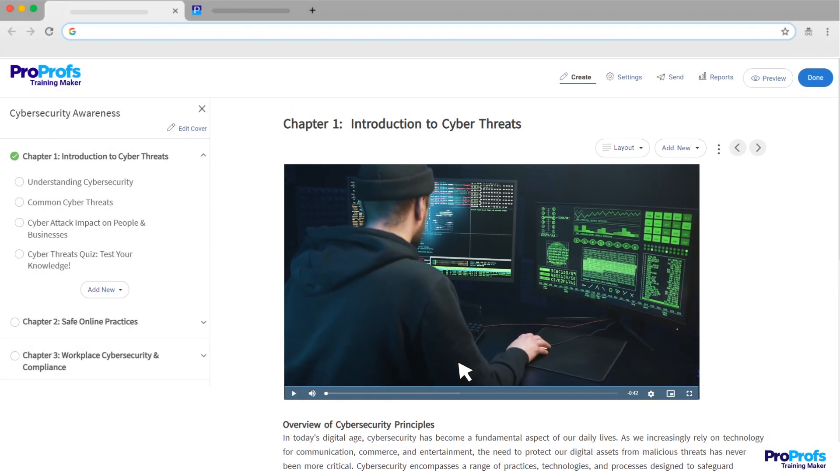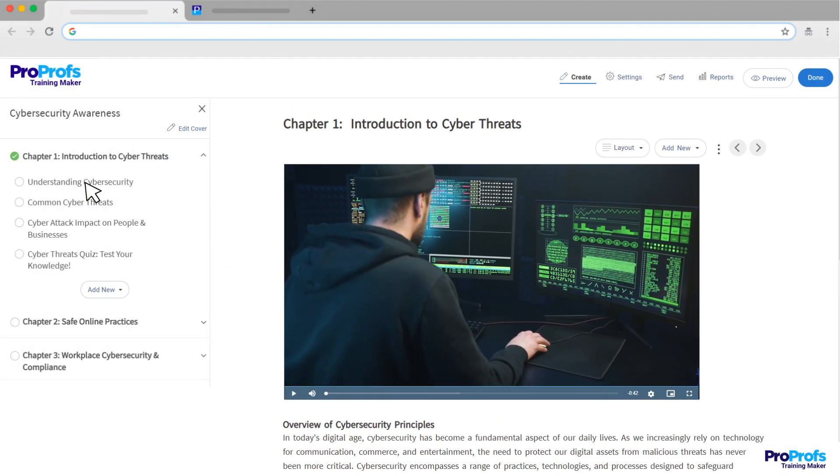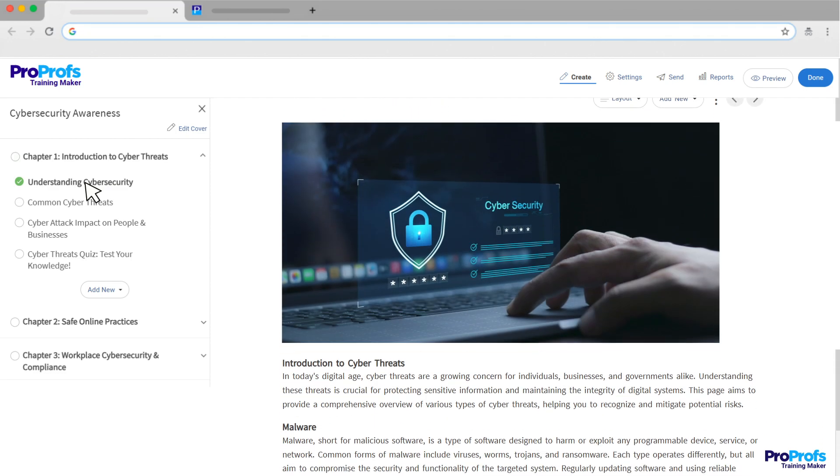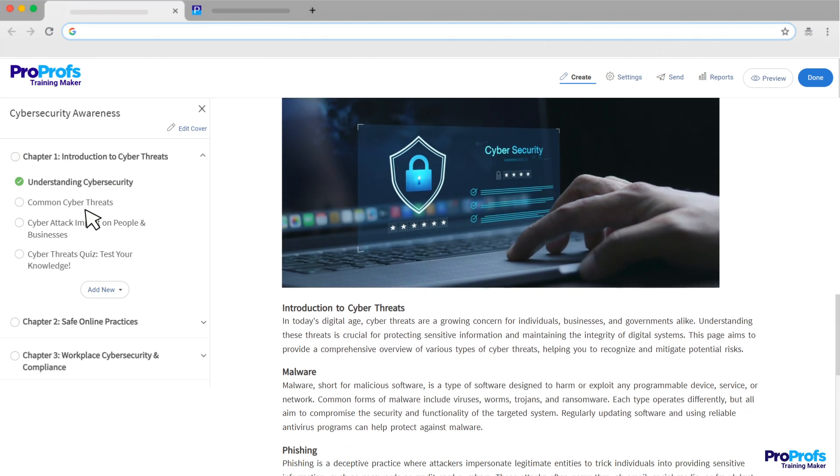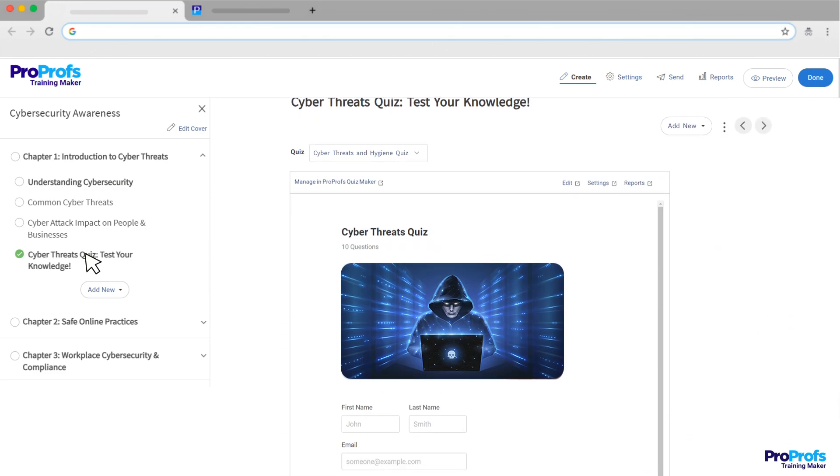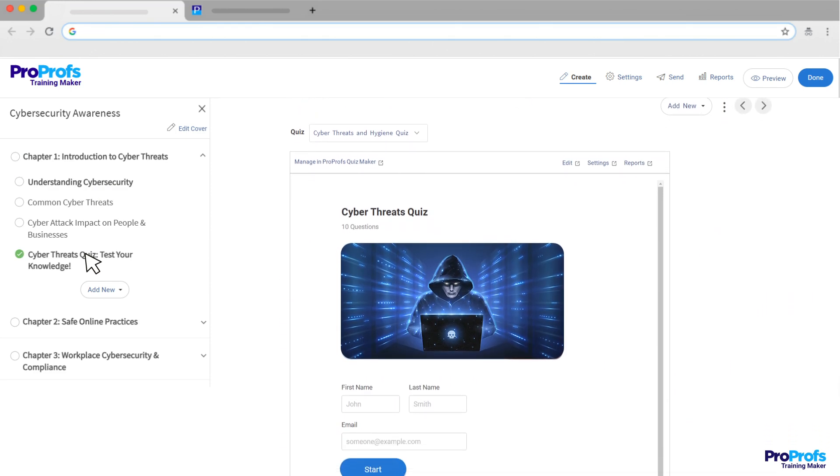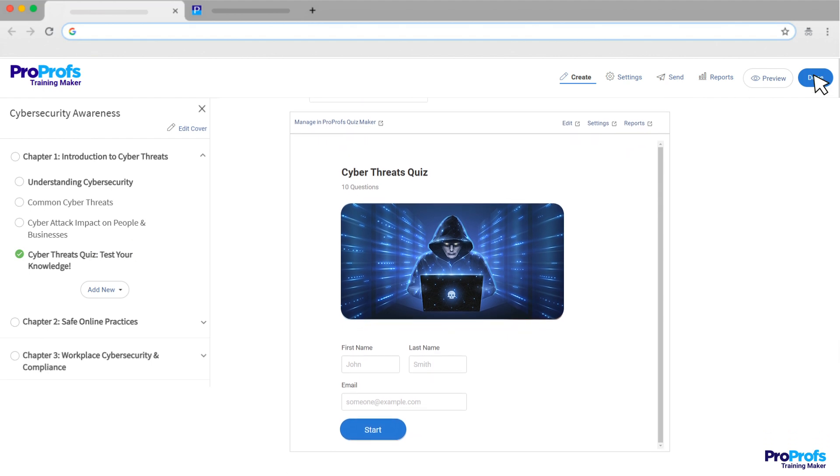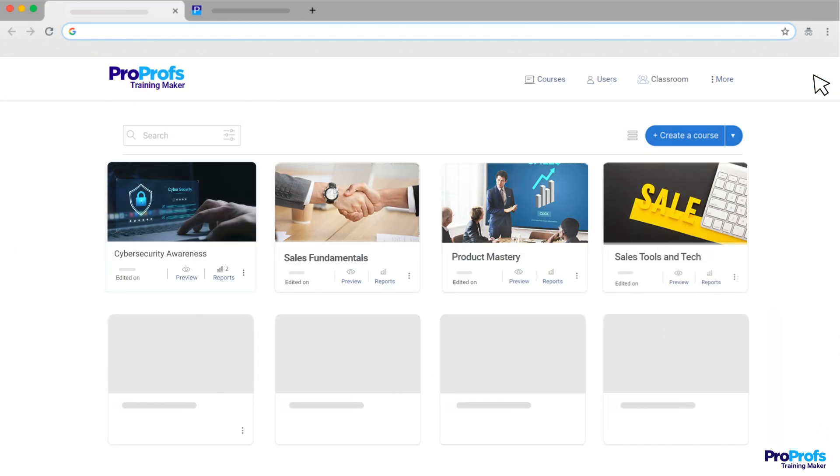Take one last look to make sure everything's perfect. Read through the content, check the quizzes, and make sure the flow of the course makes sense. Once you're happy with your course, click Done.